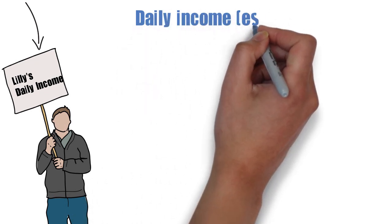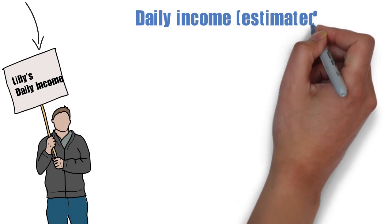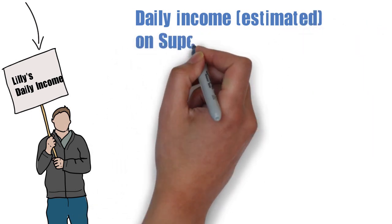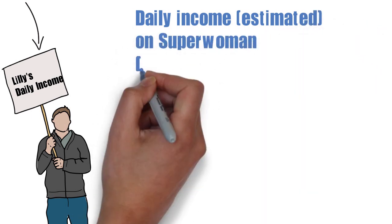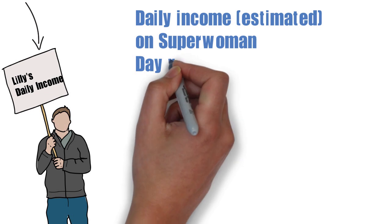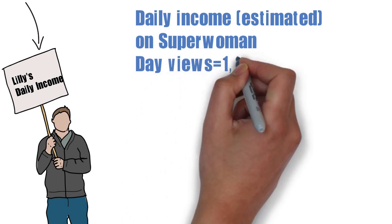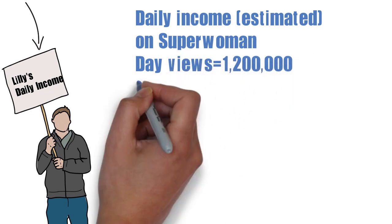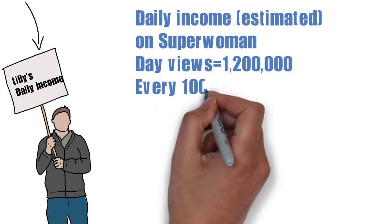To date, Superwoman has about 1 million plus views every day, approximately. And for every thousand views, a person gets about 3 dollars.